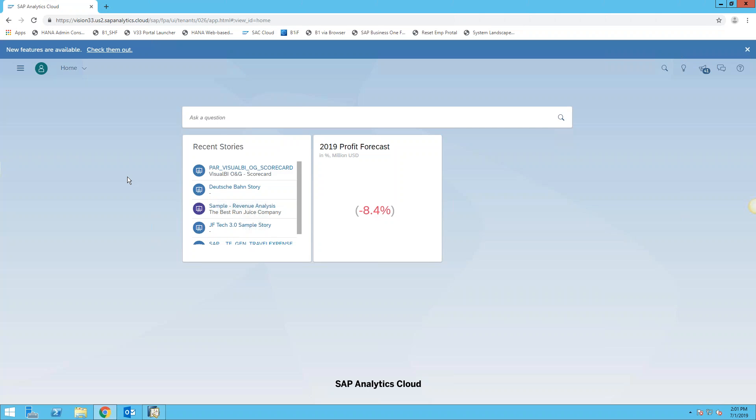We're going to look at some of the analytics capabilities from the SAP Analytics Cloud. We're going to do it a couple of different ways. One is we're going to use the live connection, and then the second approach is I'll show how easy it is to export data out of Business One and then import it into the Analytics Cloud.